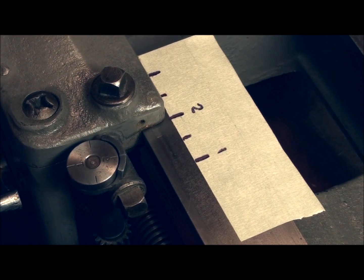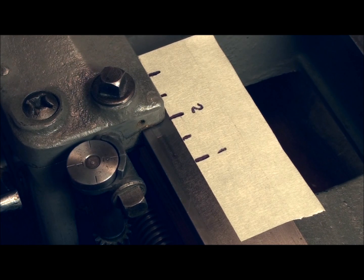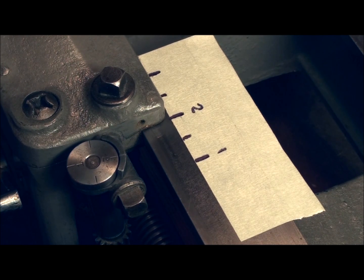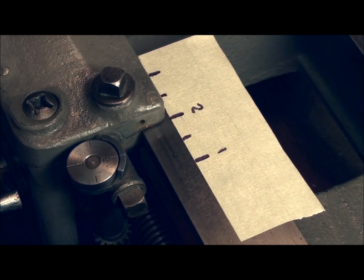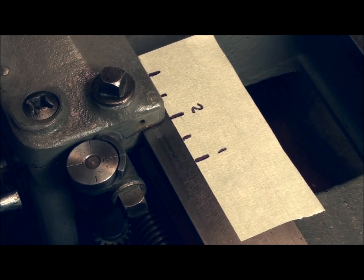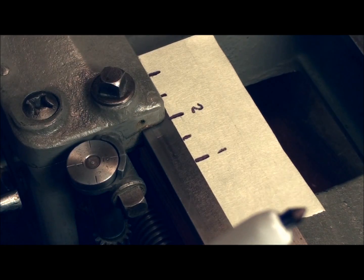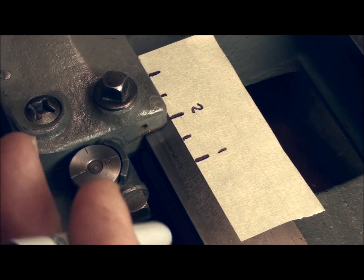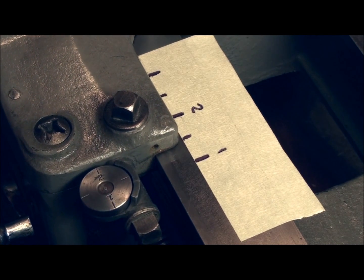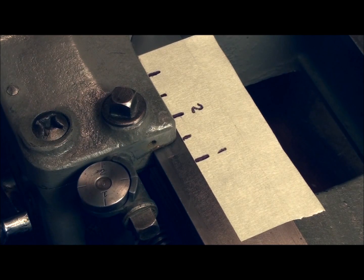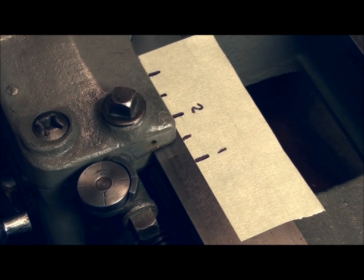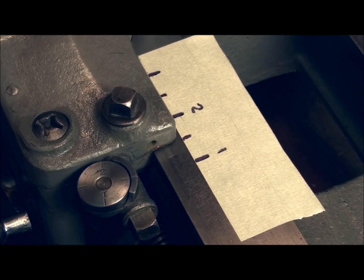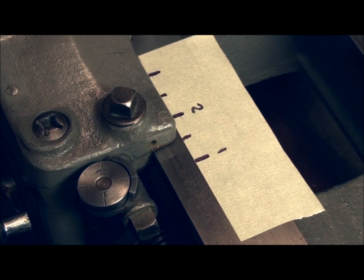If we're cutting an odd number of threads, we can't do that, because odd numbers are not divisible by two. Thirteen threads per inch, you can't divide it by two and get a whole number. You can divide it by two, but you'll get six and a half. So that means if we engage on a division between the numbered lines, we're going to put a thread right on top of the thread we cut the first time and totally ruin it.